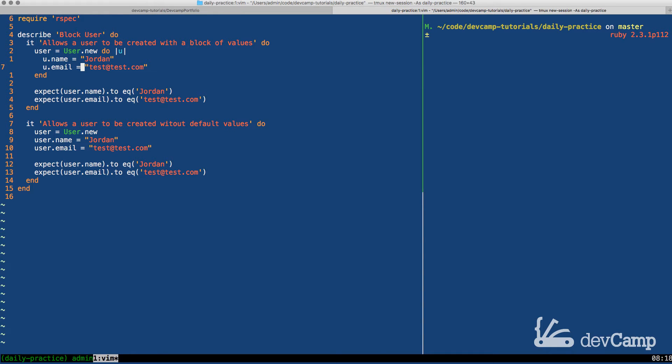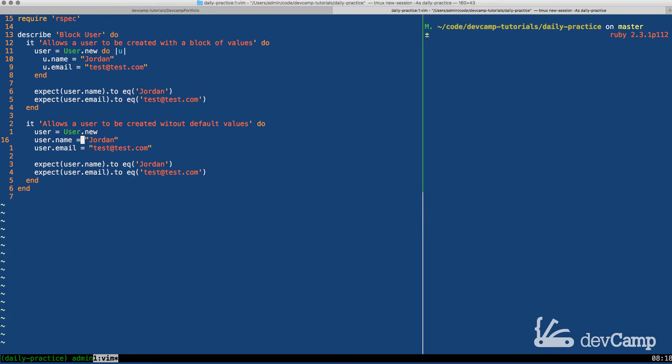Then we also need the ability to set the user using the traditional class instantiation syntax, which is where we create the user, then we set the user's name and email.